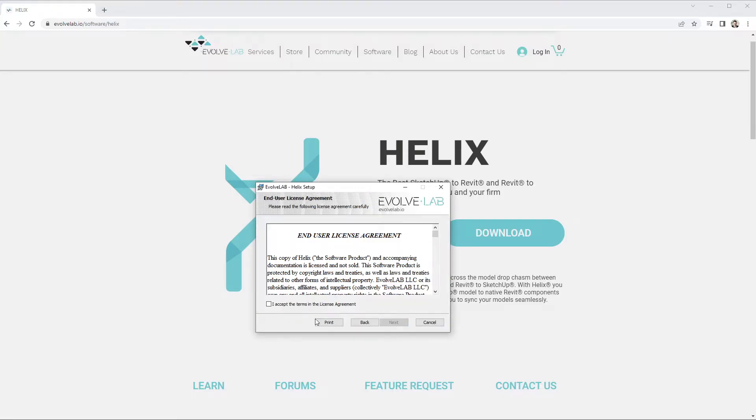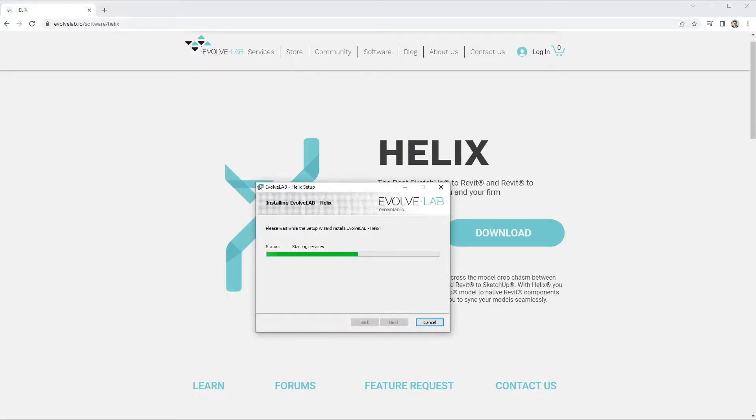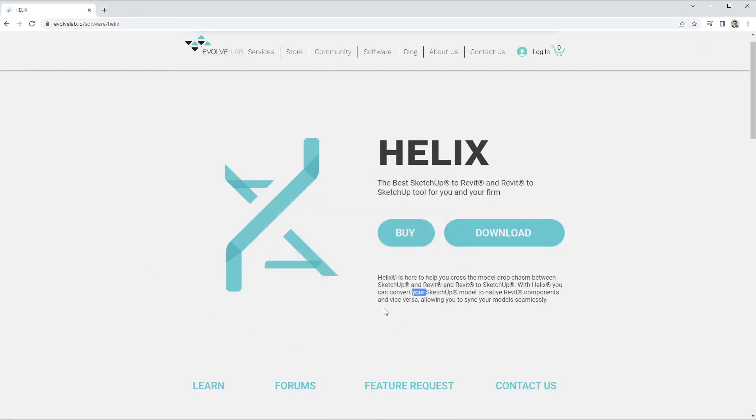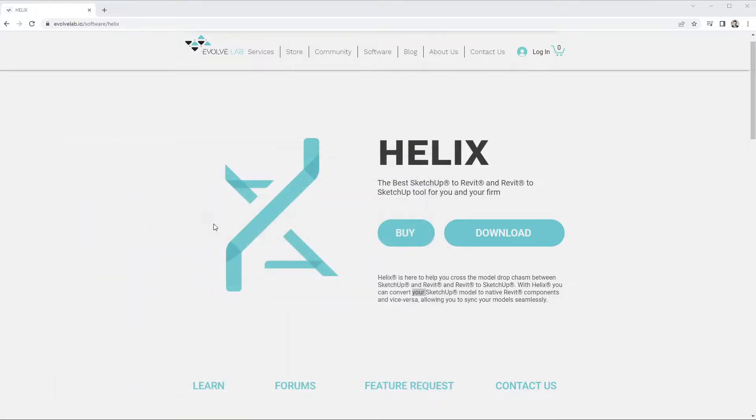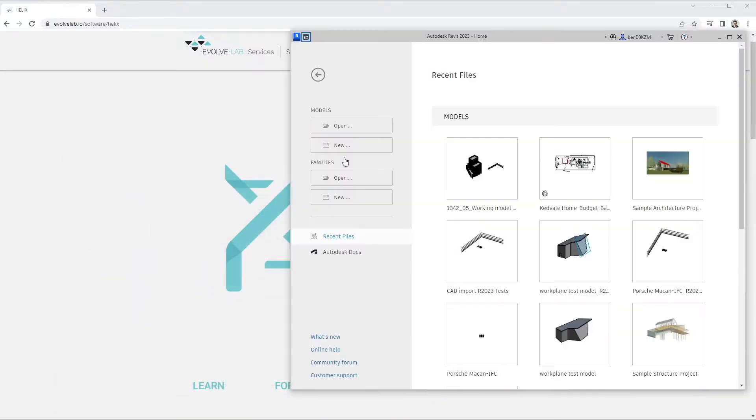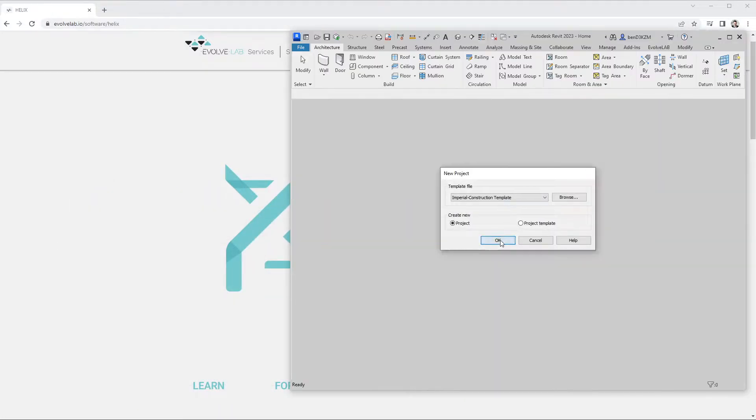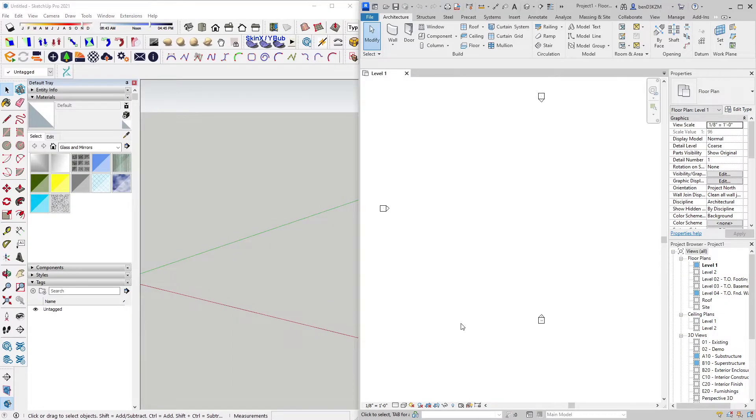If you haven't already, please make sure you have downloaded Helix and walked through all of the necessary installation steps. As soon as installation is complete, we will open SketchUp and start a new file. We will also open Revit and begin a new project using the Imperial template for this example.